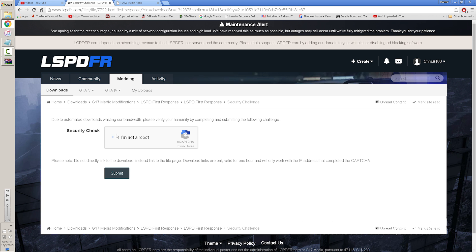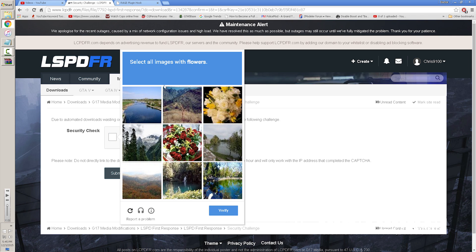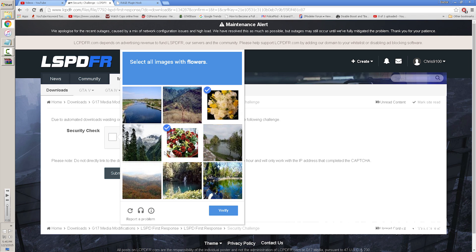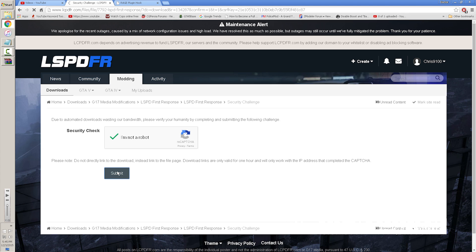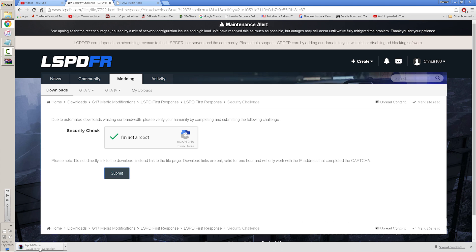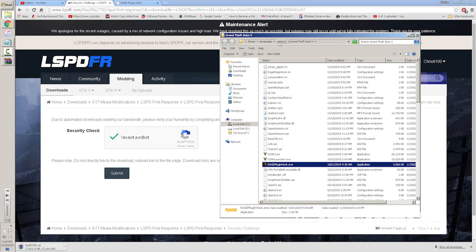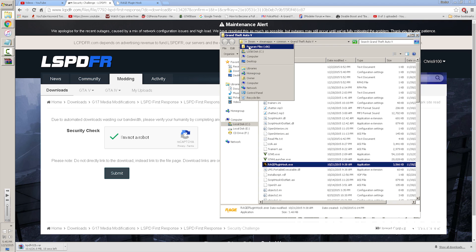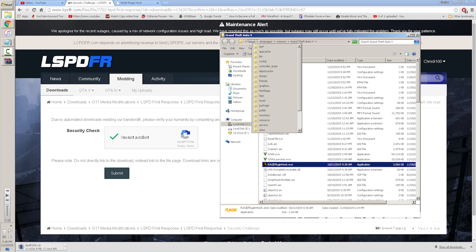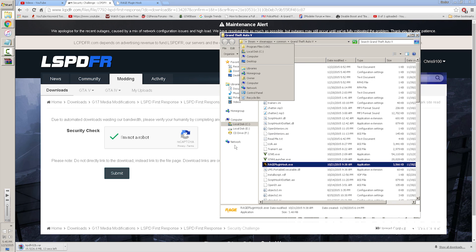Once it's downloaded, navigate to the root of your GTA5 folder. For Steam users, that's going to be Steam > SteamApps > Common > Grand Theft Auto 5, located in Program Files (x86) on local disk C.